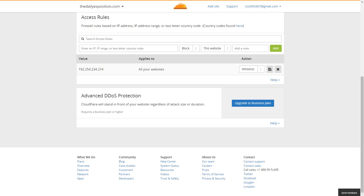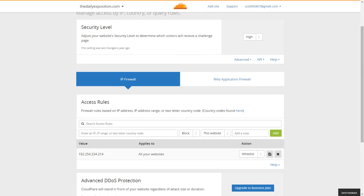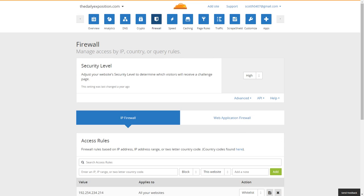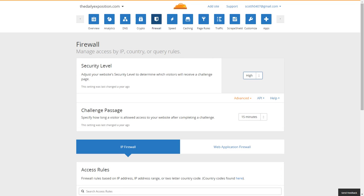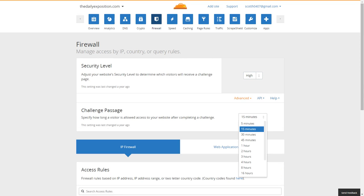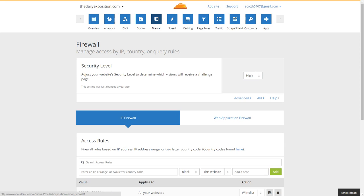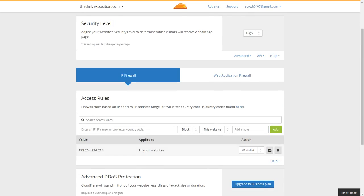The next thing we have is the firewall. The firewall is where you'll be able to configure your security level. The best thing to do is to enable it on high right off the bat, and then put a challenge pass. So they have to take a challenge like a CAPTCHA, and I always keep it at the default of 15 minutes, so they'll have to retake it again if they're still on the website.